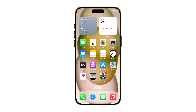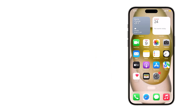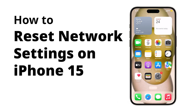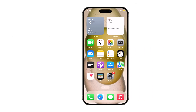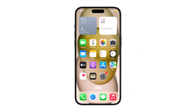If you're having problems with your iPhone's network connection, like when you can't connect to Wi-Fi, or having trouble with Bluetooth or cellular data connection, resetting network settings can be helpful. And here's how it's done on the new Apple iPhone 15.